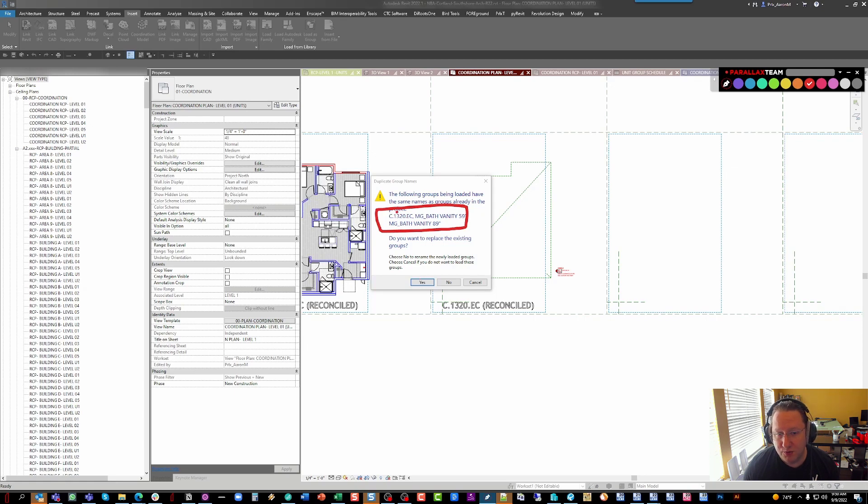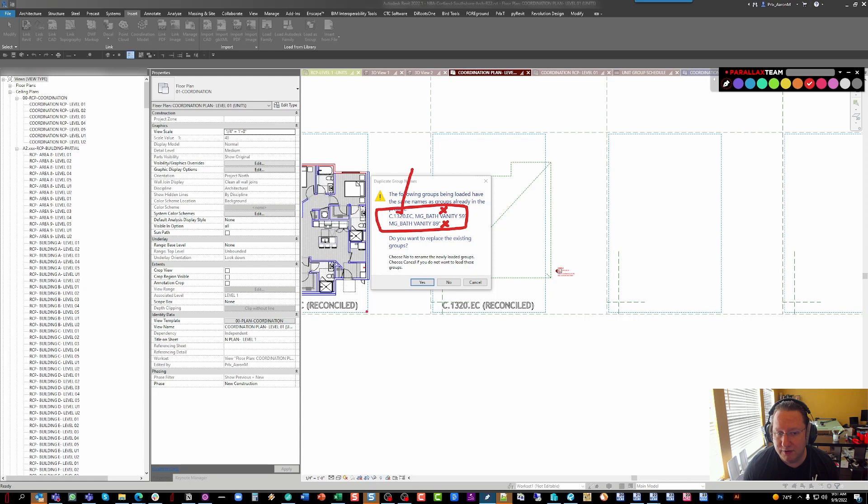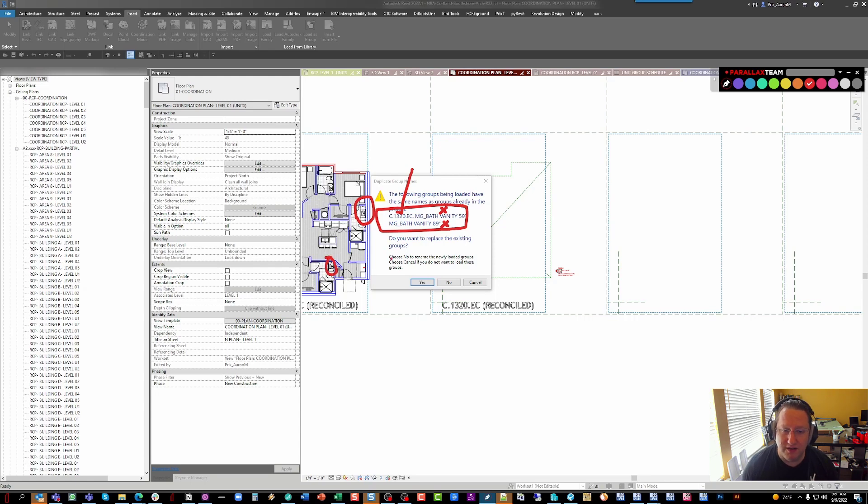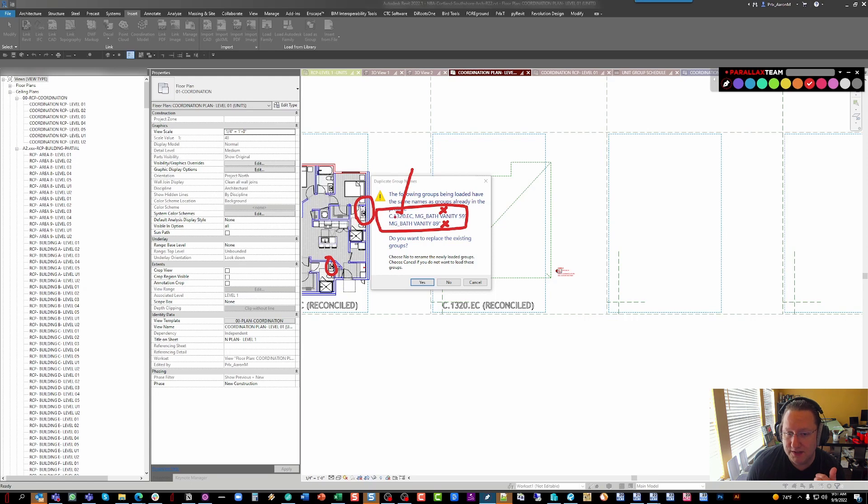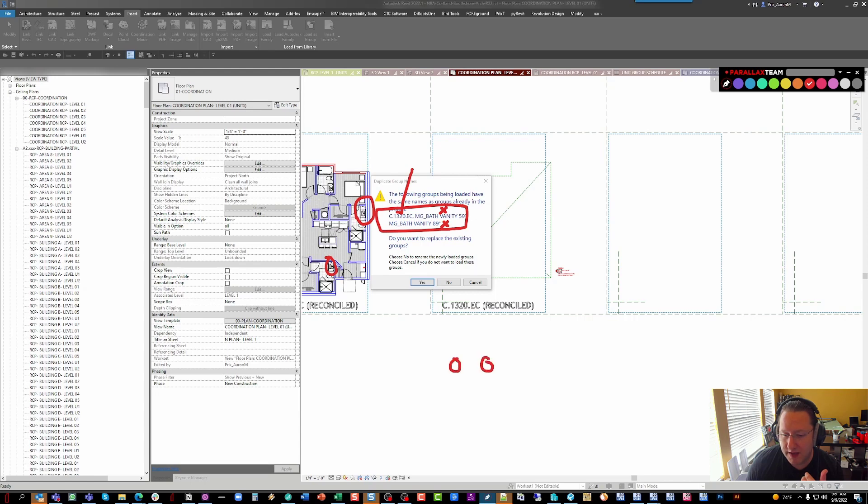Now, here's where it gets interesting. Our preferred answer for all three of these groups is going to be different. On the 1320 group, we obviously want it to update. On the nested bath vanity groups, I really don't want it to, because those are used in many of the other groups and they've already been reloaded. For instance, one of these could be the exact same vanity, and it's already been reloaded while I've done the other groups.